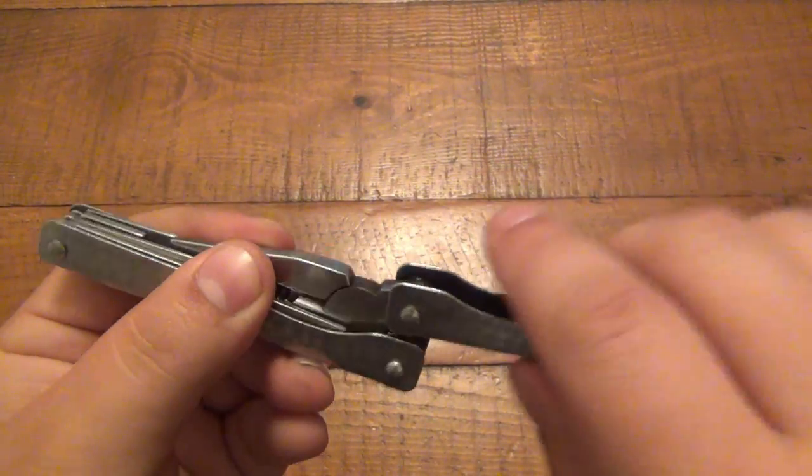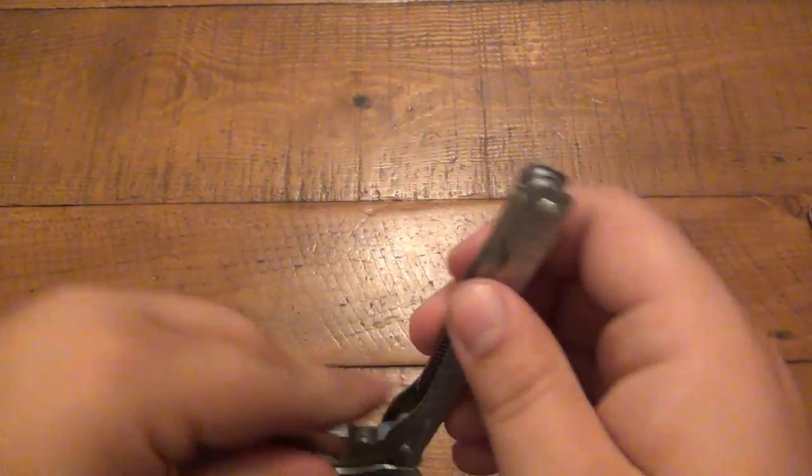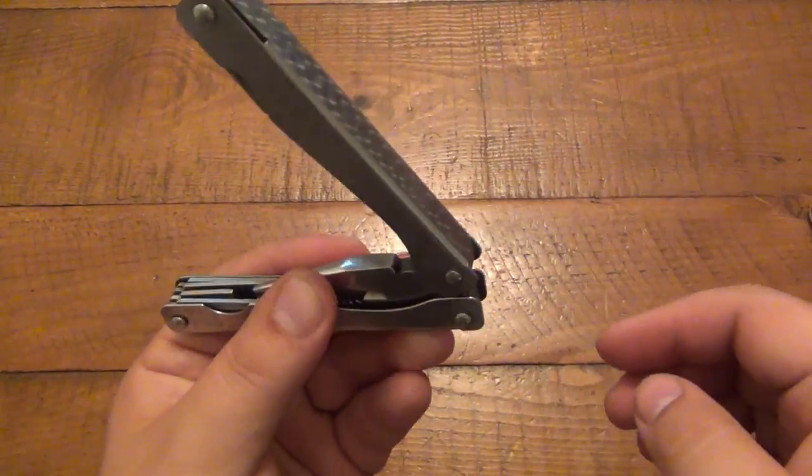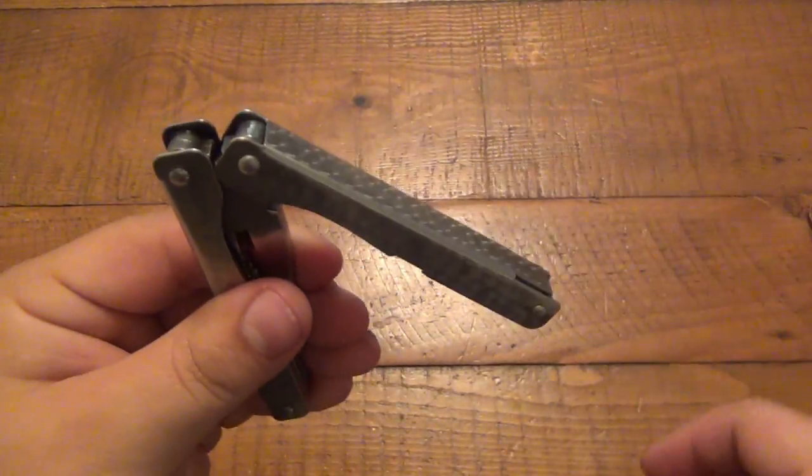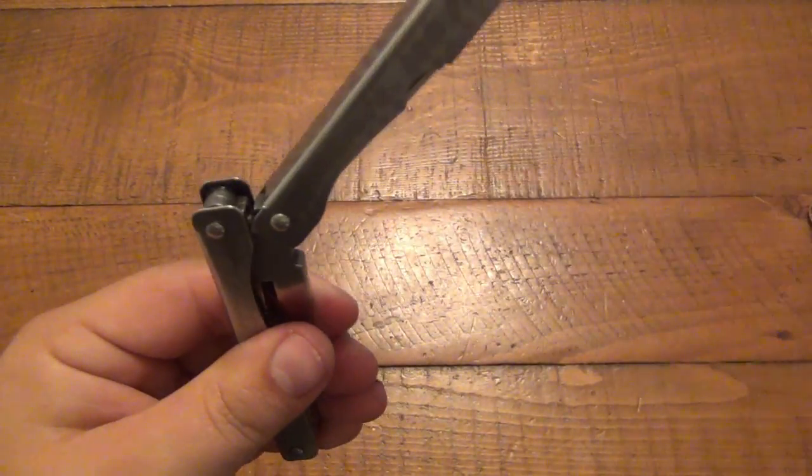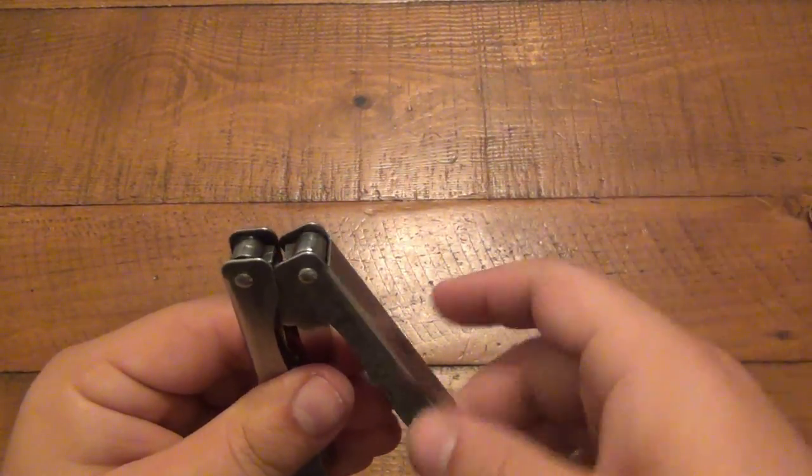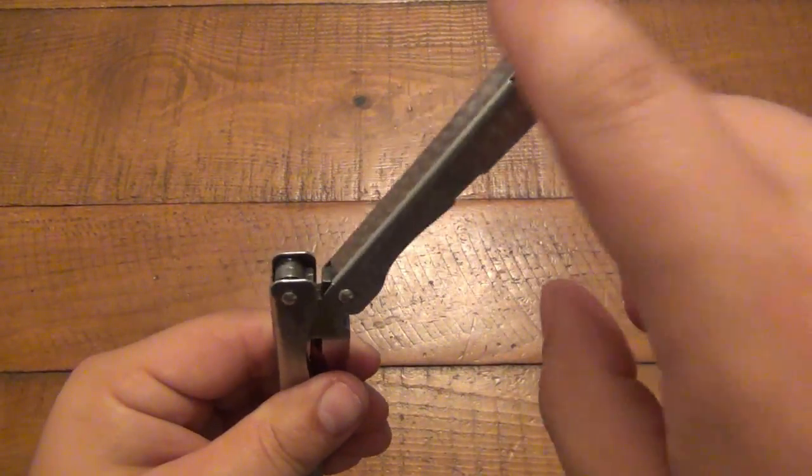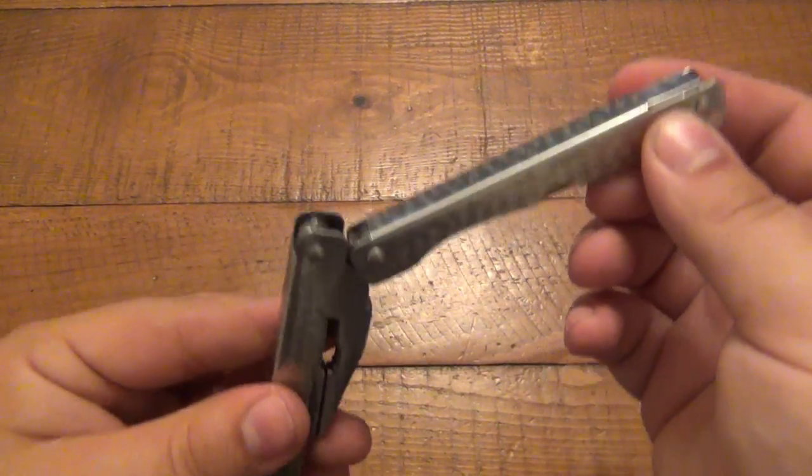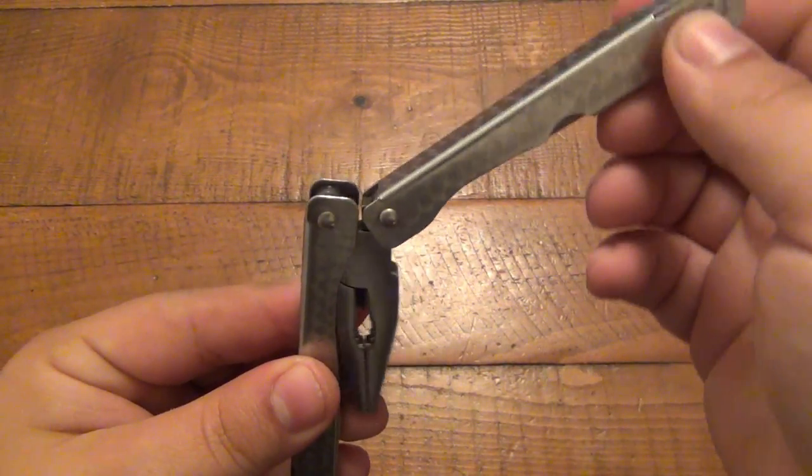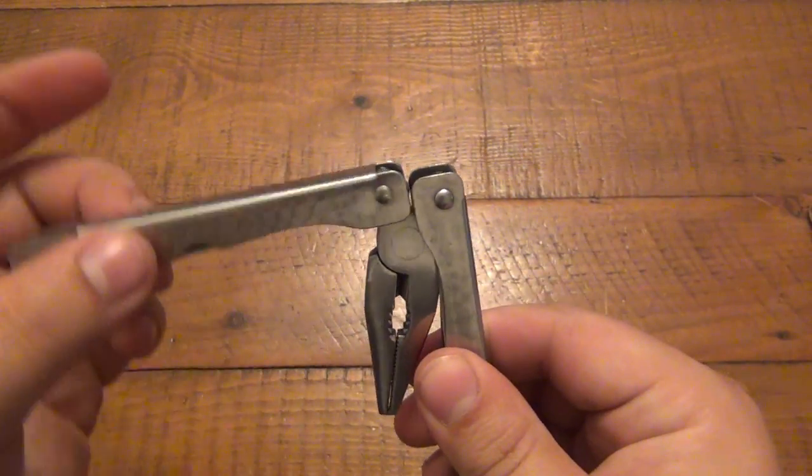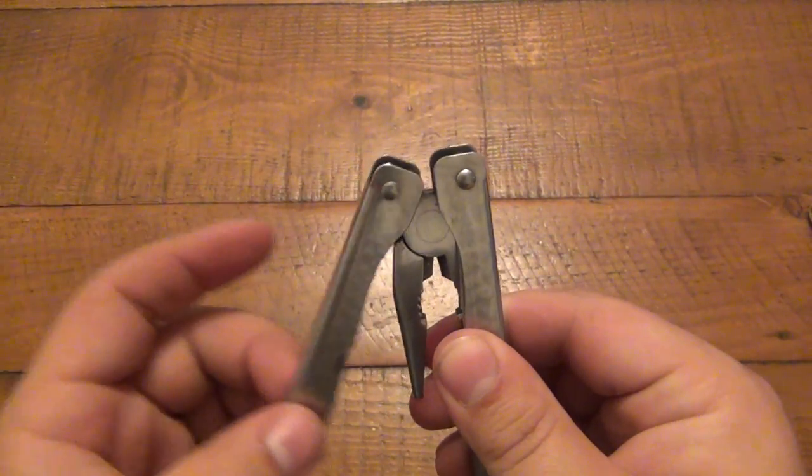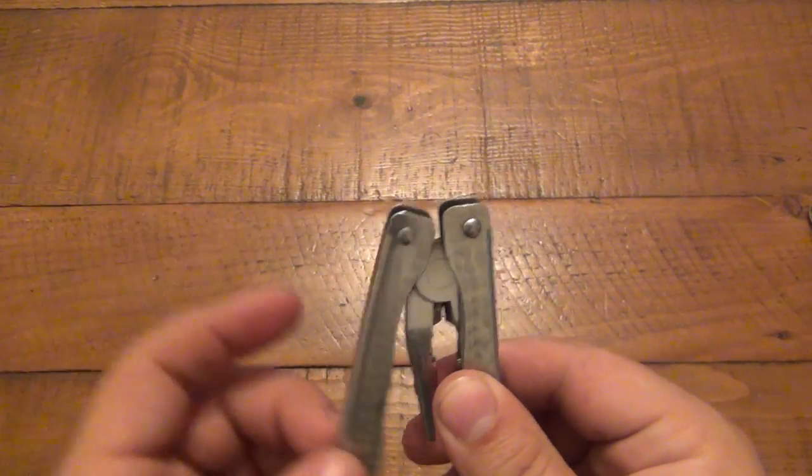Whereas the other side, not so much. You see it's a lot stiffer, still has some movement, but even as I open this, you see that it wants to move the head, it's sticking, as opposed to the other side, which is much, much looser.